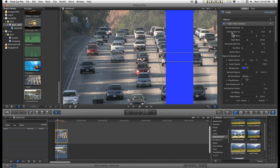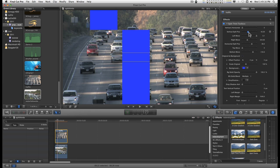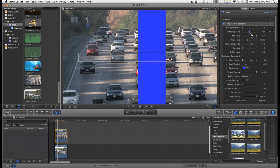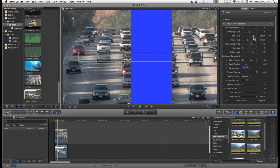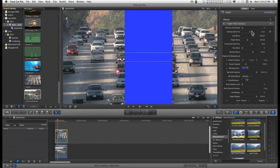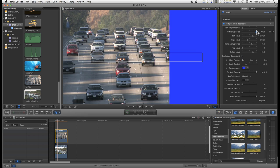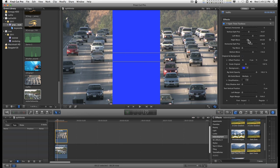Looking at the vertical split first, you have a vertical split position on the screen, and all of this can be animated. You can move the left side and the right side, or one or the other.